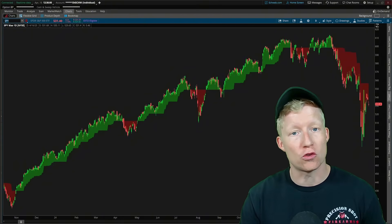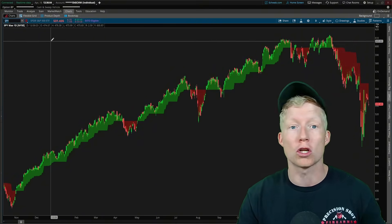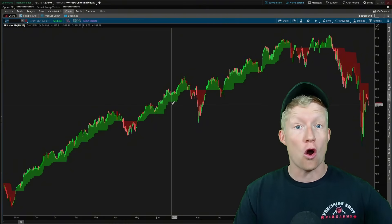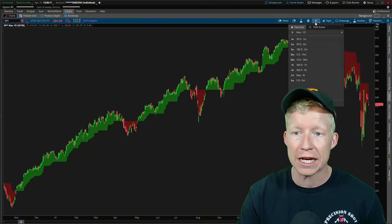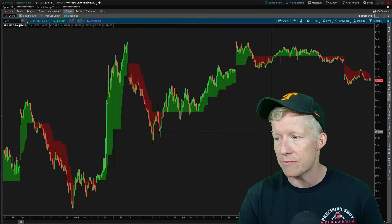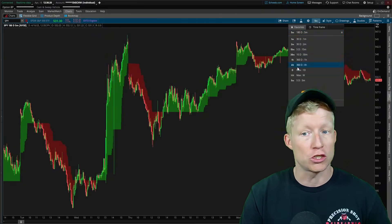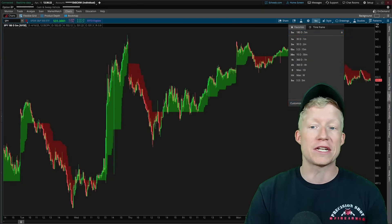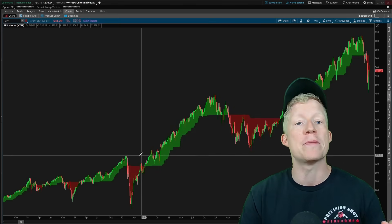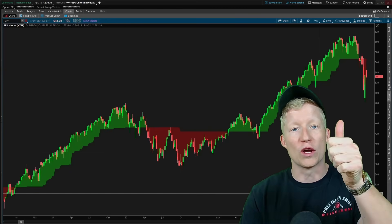A very special feature of Thinkorswim is that any of these custom codes that you create will run on anything that you can chart. You just saw me switch the ticker to NVIDIA and of course the study automatically adjusted to that ticker. Clicking down into the five-minute time frame, the indicator works here as well. So you can make use of it for day trading, for swing trading, for more investing — come out to the weekly time frame — whatever you would like to chart, this custom indicator will run against.